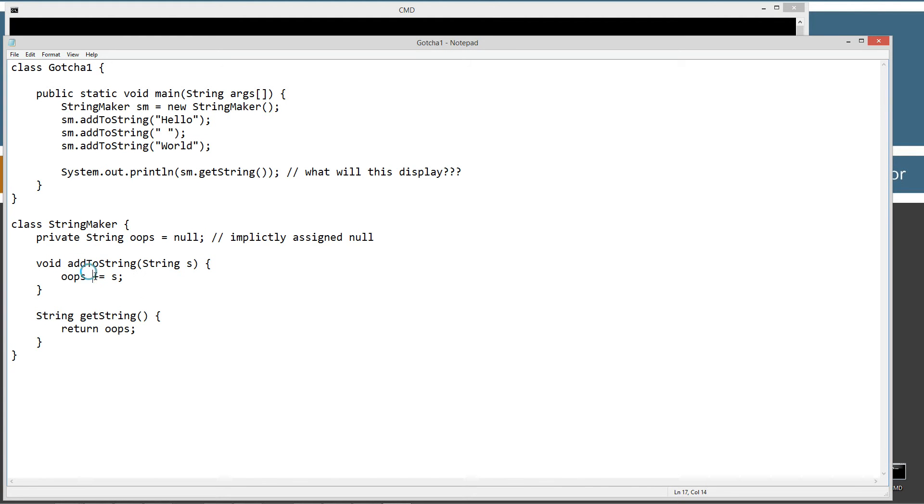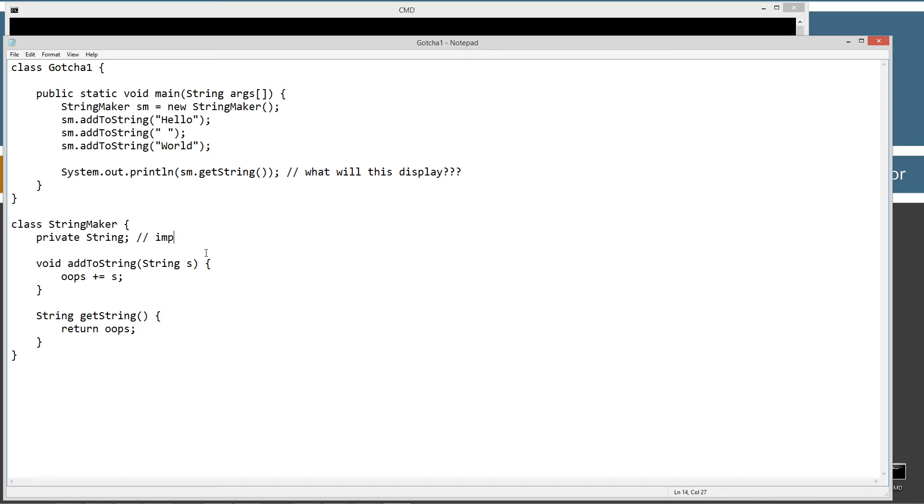All right. So the whole problem is with the plus equals operator here. I'm just going to go ahead and take this stuff out. It will actually, specifically the plus portion, the plus operator, concatenation, string concatenation operator. We'll take null and actually turn that into like quote null.